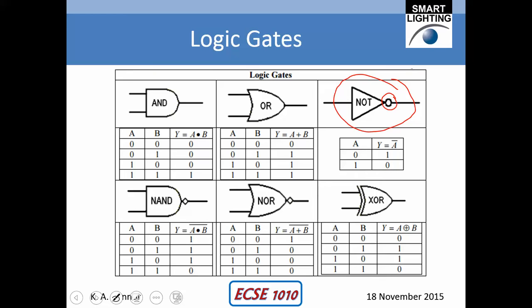So whenever the input is high, the transistor turns on and the output goes low, because the collector would be basically zero volts from the emitter. When the input is high, the output is low. This kind of table is called a truth table. If the input is low, the output is high; if the input is high, the output is low. This gate is also called an inverter in addition to a NOT gate.